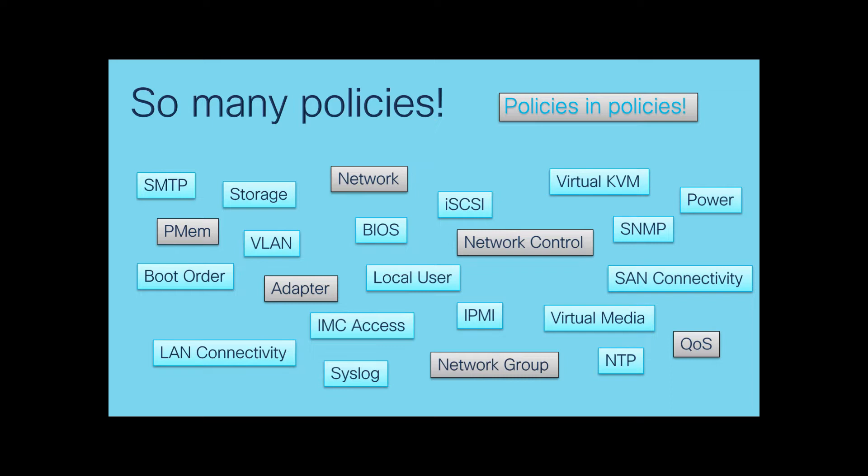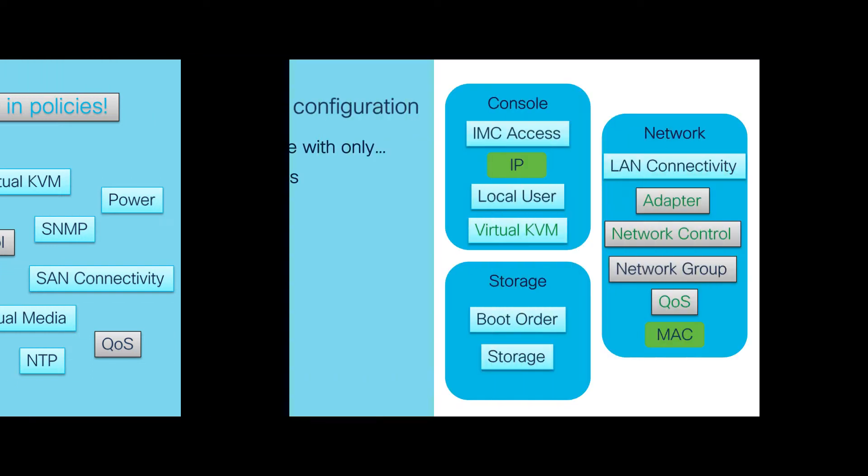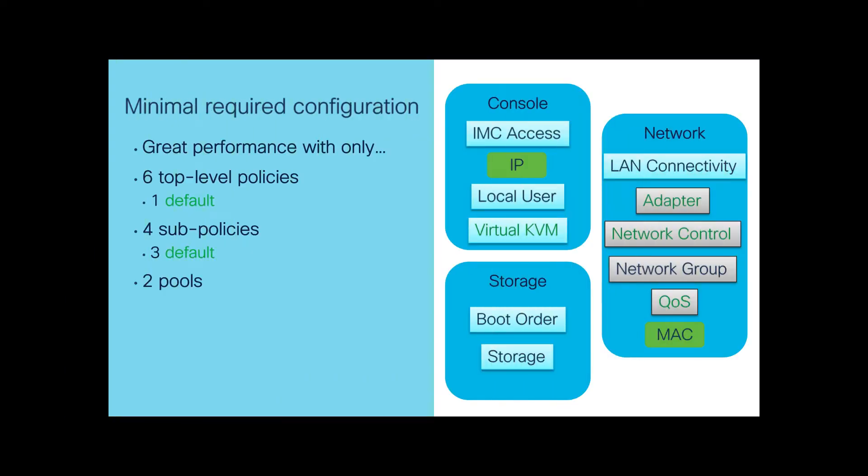In fact, we can configure a high-performing server with just a few simple policies. We're going to demonstrate using just six top-level policies, including four sub-policies and two pools. And out of these 10 total policies, four of them will be using only default parameters.